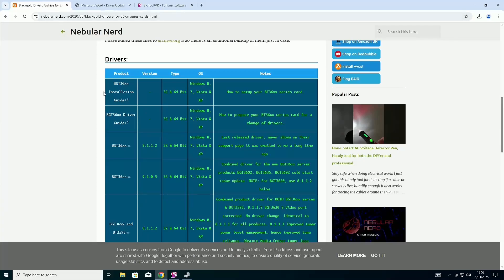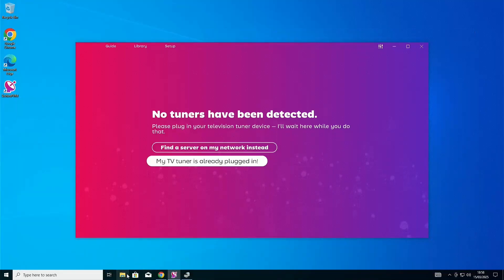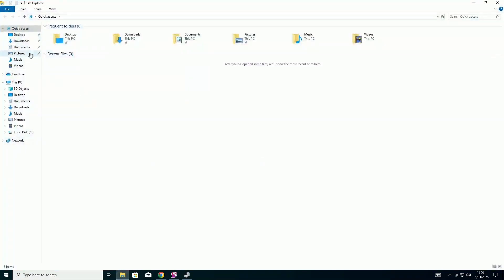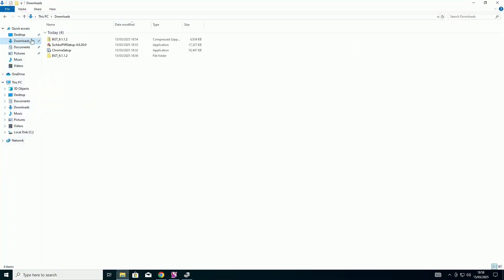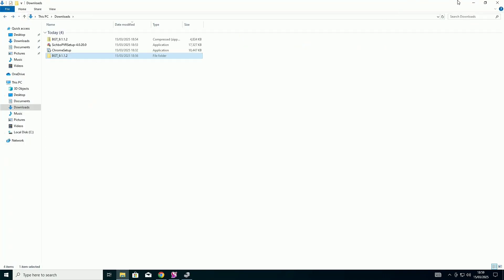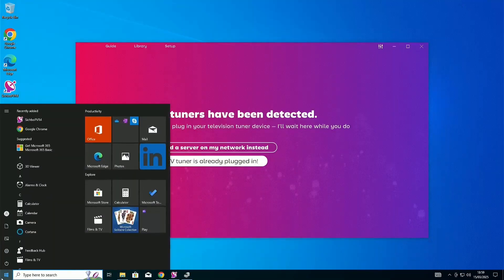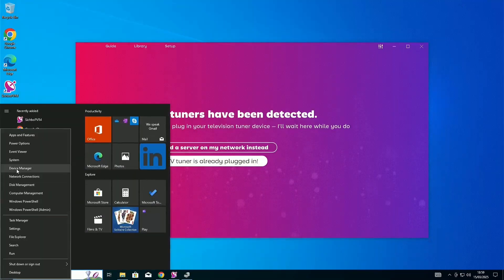I've linked the one for the Black Gold card in the description. Then, you're going to want to go to your files and unzip them, so that it's just a folder that you can open like this. Once you've done that, you're going to want to go to Device Manager.